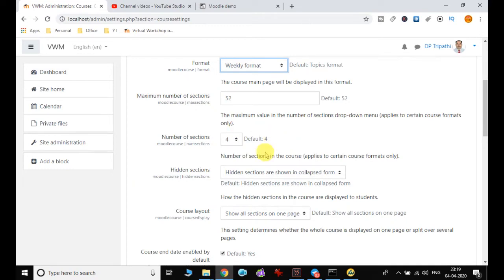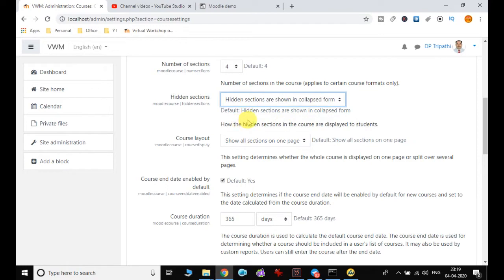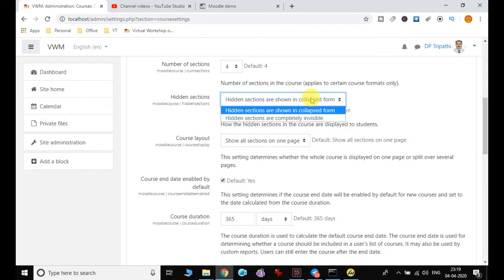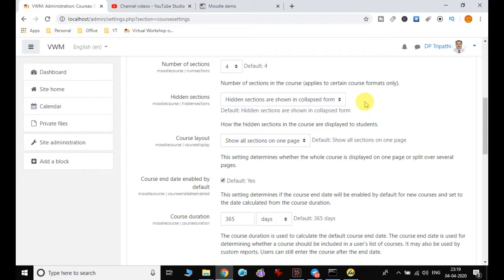Hidden sections can be shown in collapsed form. By default it is set to hidden sections in collapsed form, but if you want you can set hidden sections to be completely invisible. When set to collapsed form, it won't be completely invisible but will be visible in the collapsed form.